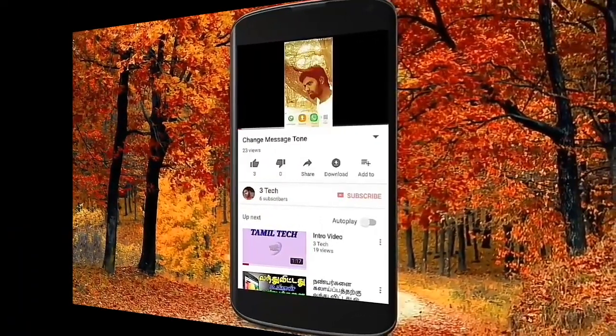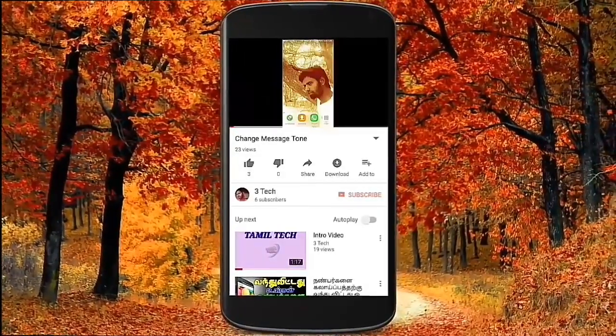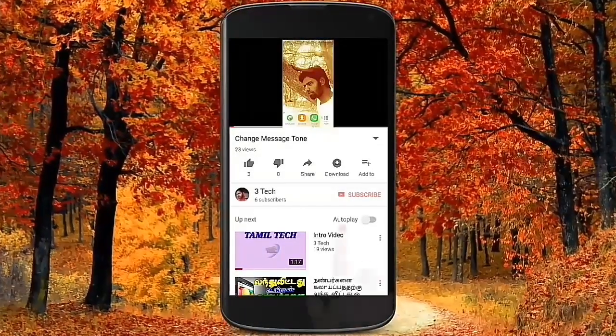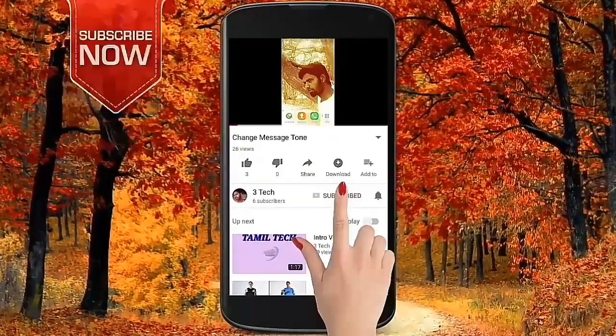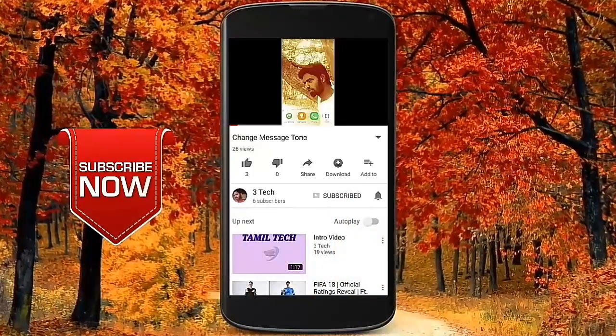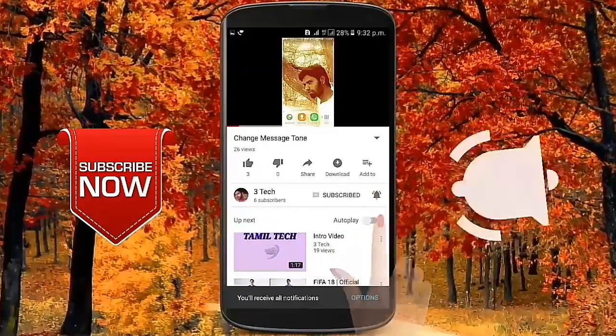Subscribe to the ThriTech channel. Please like this video. Subscribe and if you click on the bell, you can click on the bell and you can see our updates.